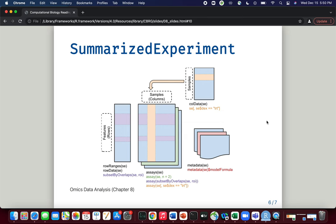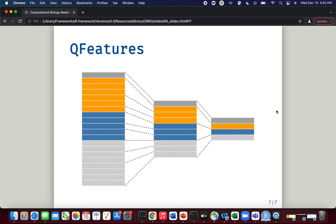Today we will really start to see why this SummarizedExperiment object is so useful, because we will actually begin with just one assay and then use that assay to produce other assays that are all related. This figure from the QFeatures vignette — which is very well written and contains multiple useful examples — shows one of the key features of the QFeatures package: it allows you to perform aggregation of data, which is really important in the context of proteomics.